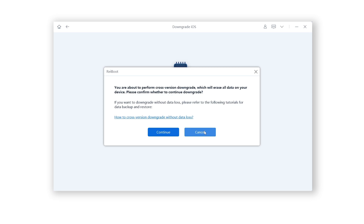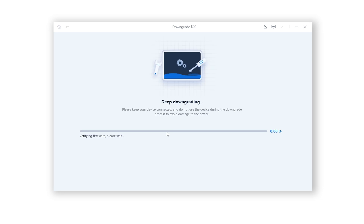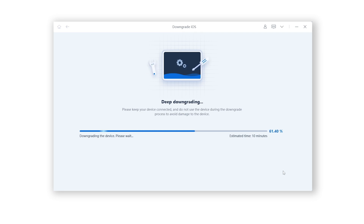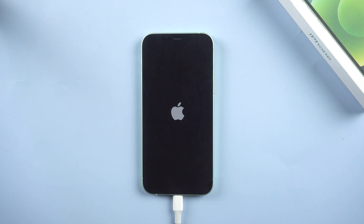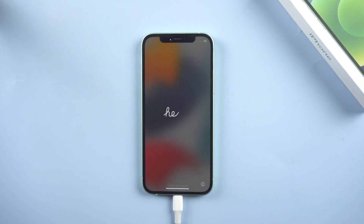Then click on Deep Downgrade. Since we had backed up before, just click Confirm. Rayboot will start to downgrade your iOS system. You need to wait for a little while — please be patient and do not disconnect your iPhone during the process. Then it is done. You can see your iPhone is back to the setup page.